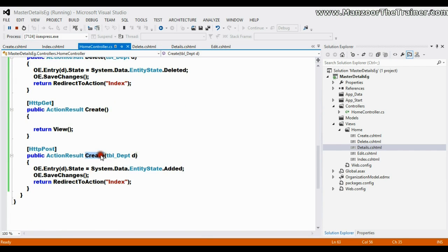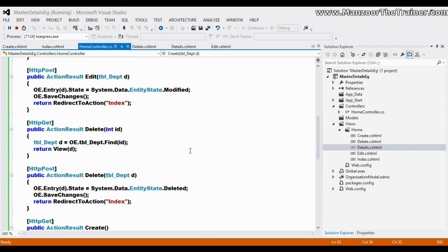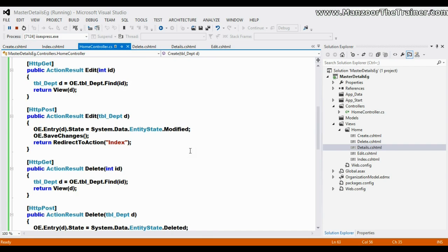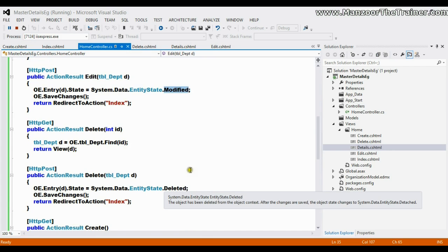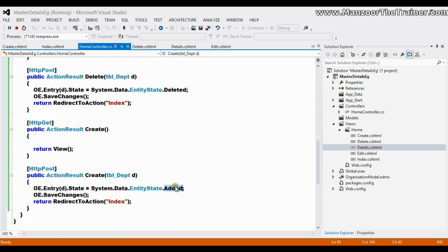In the latest version of Entity Framework, you can perform all CRUD operations with a single line of code. Just by saying the state is modified, it is going to perform update. By declaring the state is deleted, it is going to perform delete. And by declaring the state is added, it is going to add a new record to your database. That's it for this video, thank you very much.